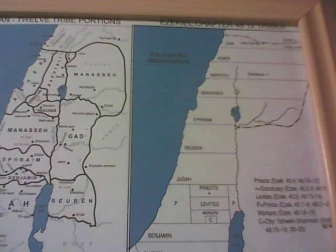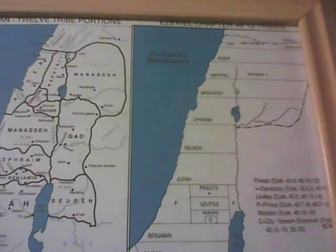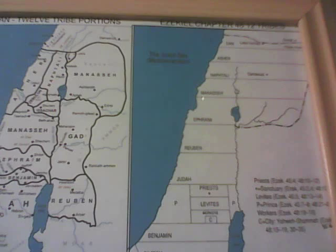Good evening. The subject we're going to cover tonight is the new division of Israel in Ezekiel chapter 48. The message of Elijah tells us that someday soon the land of Israel will have new borders for the 12 tribes.